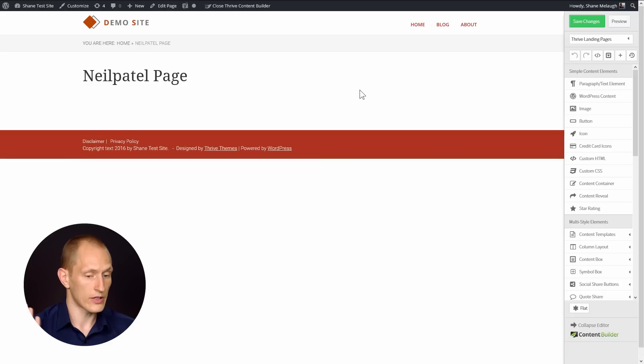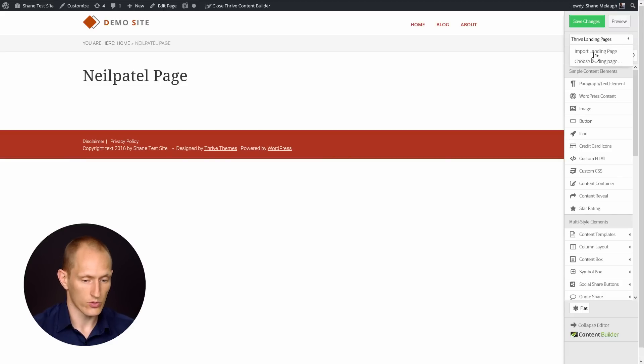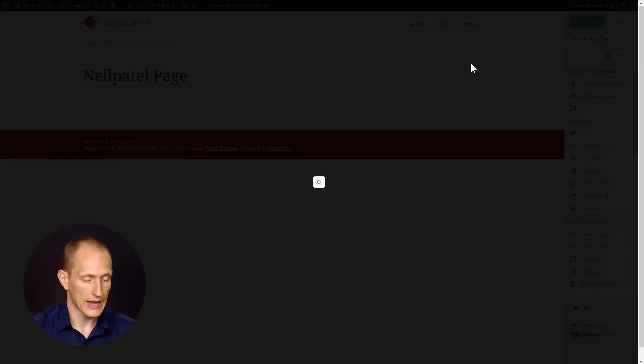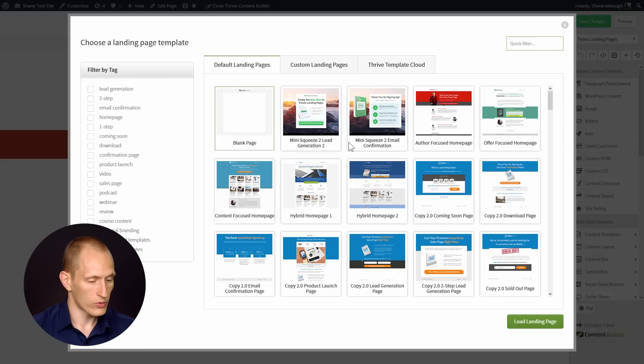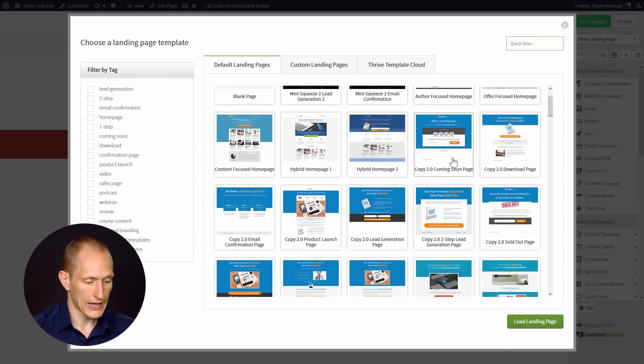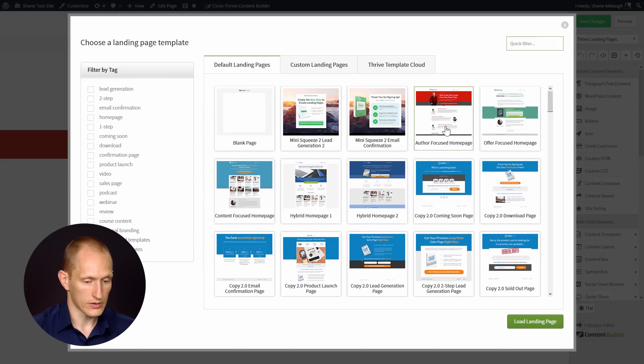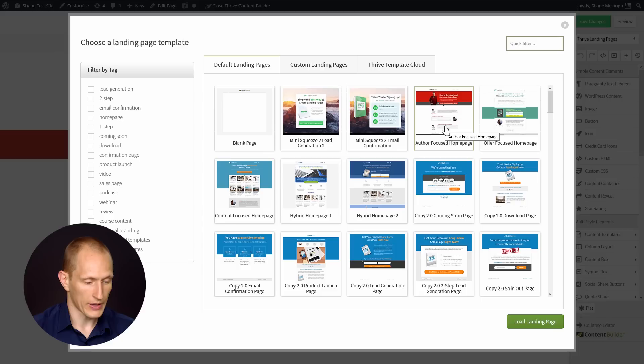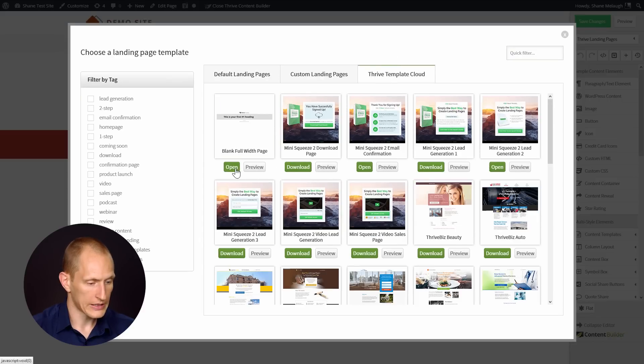To get started I'm opening a page here in Thrive Content Builder and I go to choose landing page. We're going to start with the full width blank page which I'm going to open here from the Thrive Template Cloud and then we'll get started.